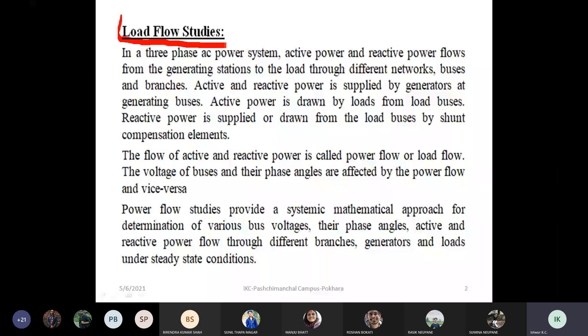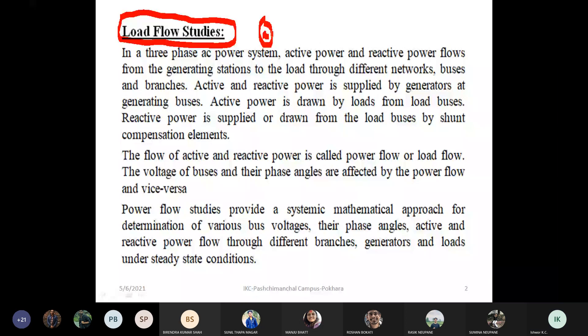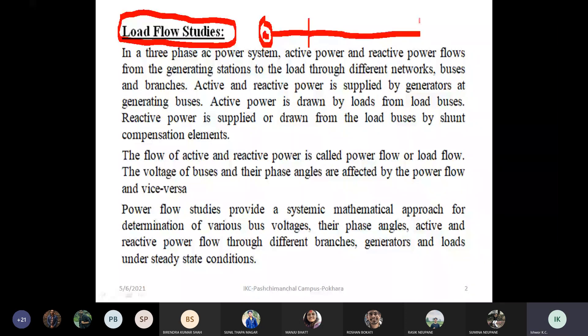Now let's look at the single line diagram of a power system. It includes a generator bus, a transformer, a transmission line, and a load bus.